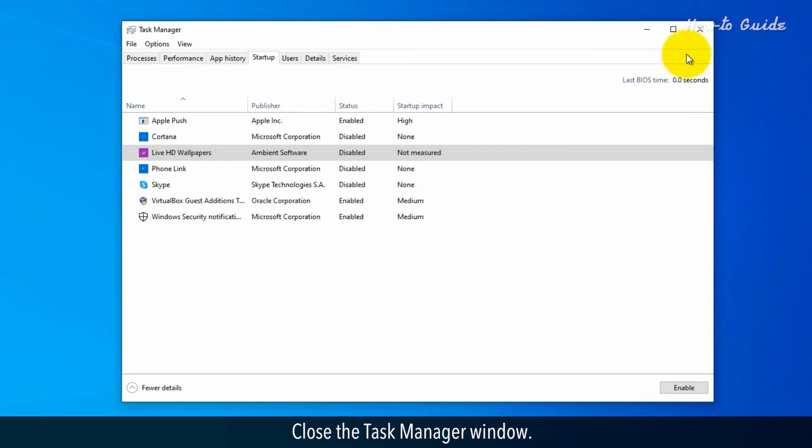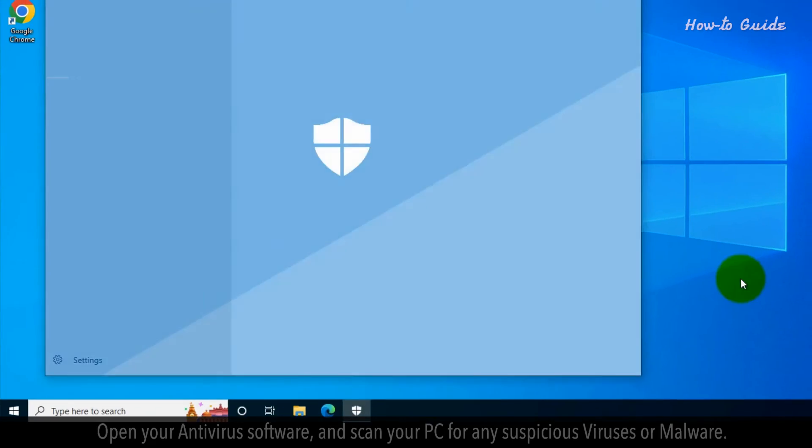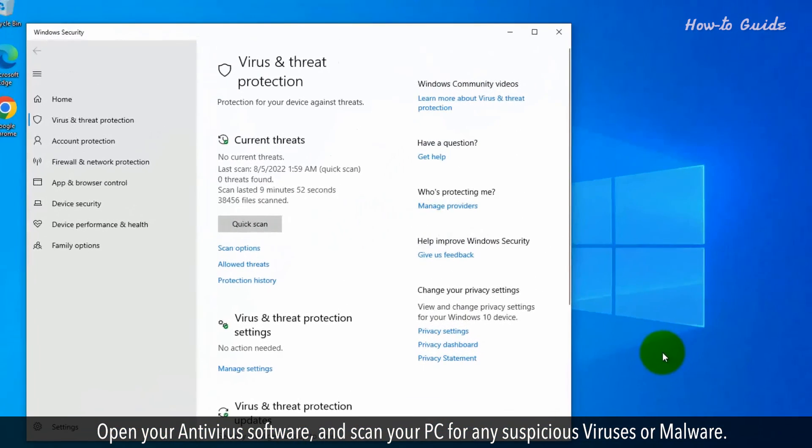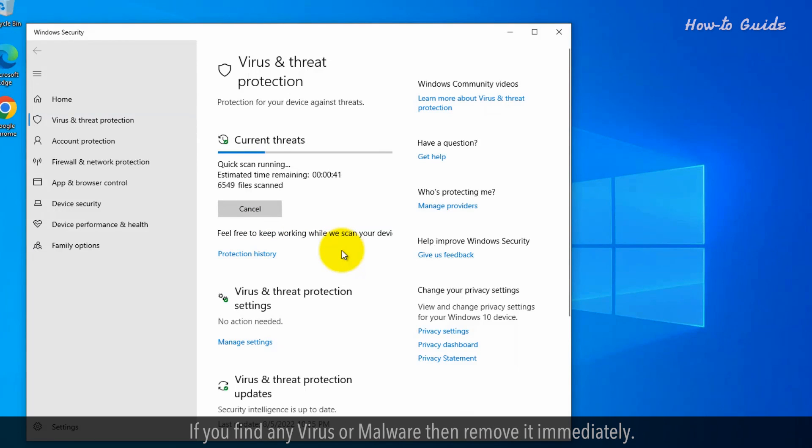Close the task manager window. Open your antivirus software and scan your PC for any suspicious viruses or malware. If you find any virus or malware, then remove it immediately.